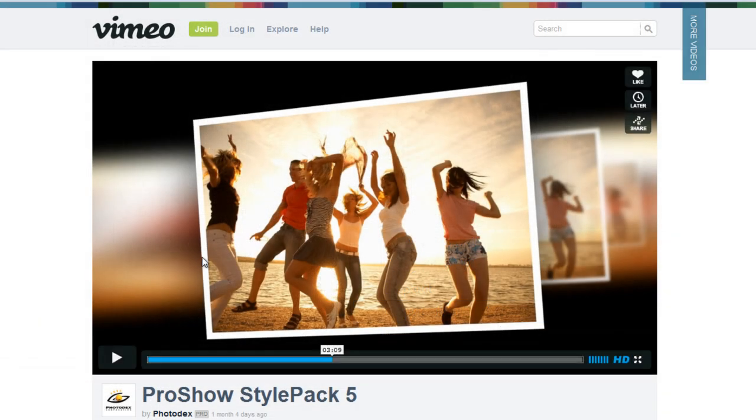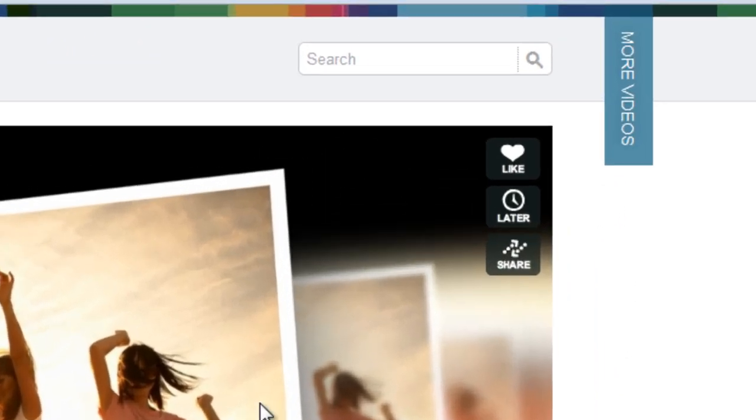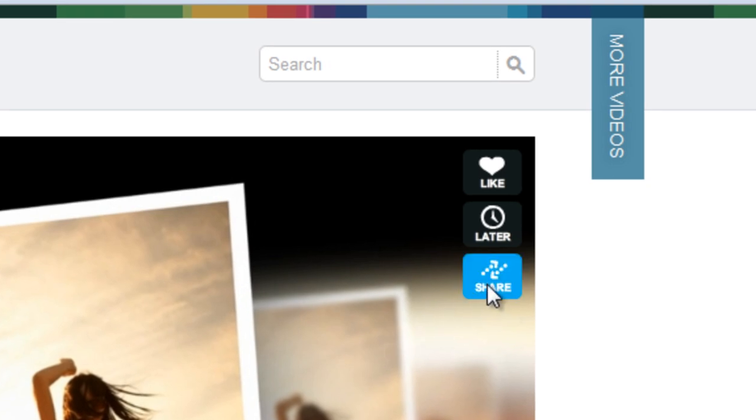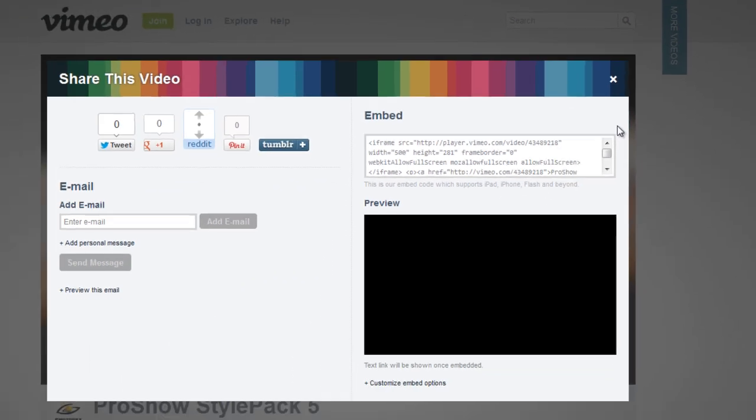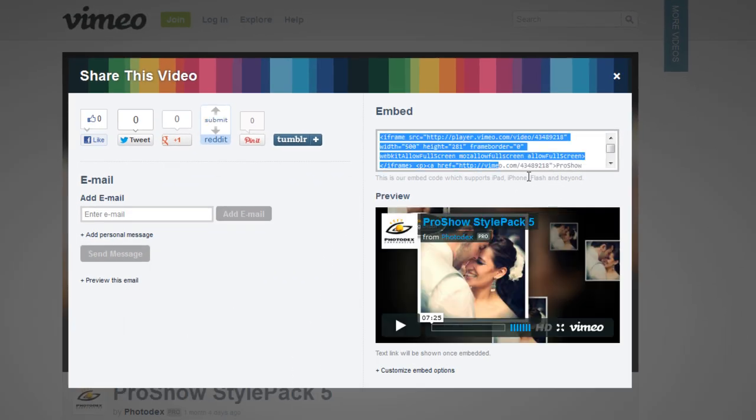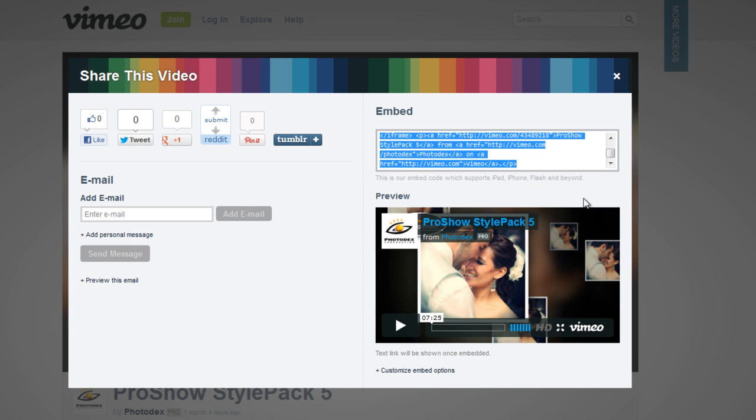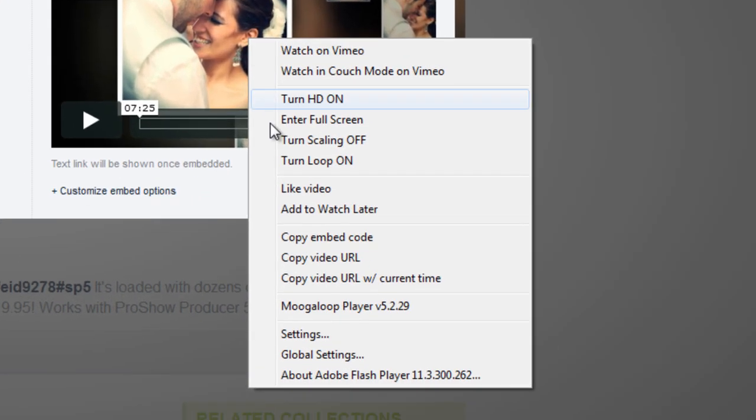If you've uploaded your show to Vimeo, you have the same options. The Share button will be located here in the top right corner of the video. Click Share, then select and copy all of the embed code from this window. Again, you can also right-click and select Copy Embed Code.